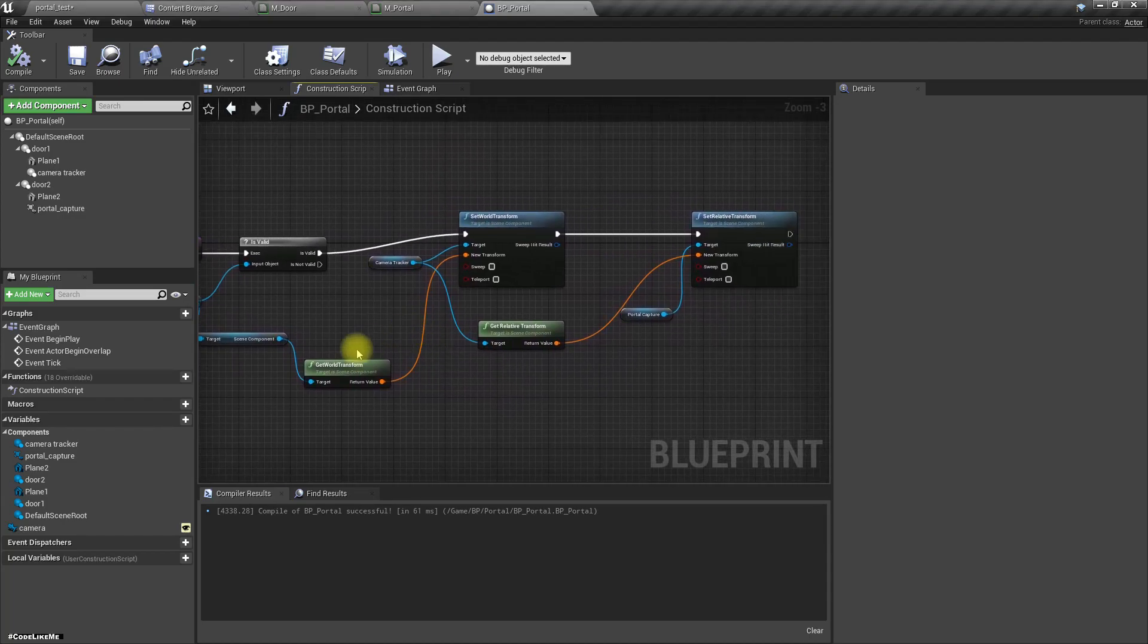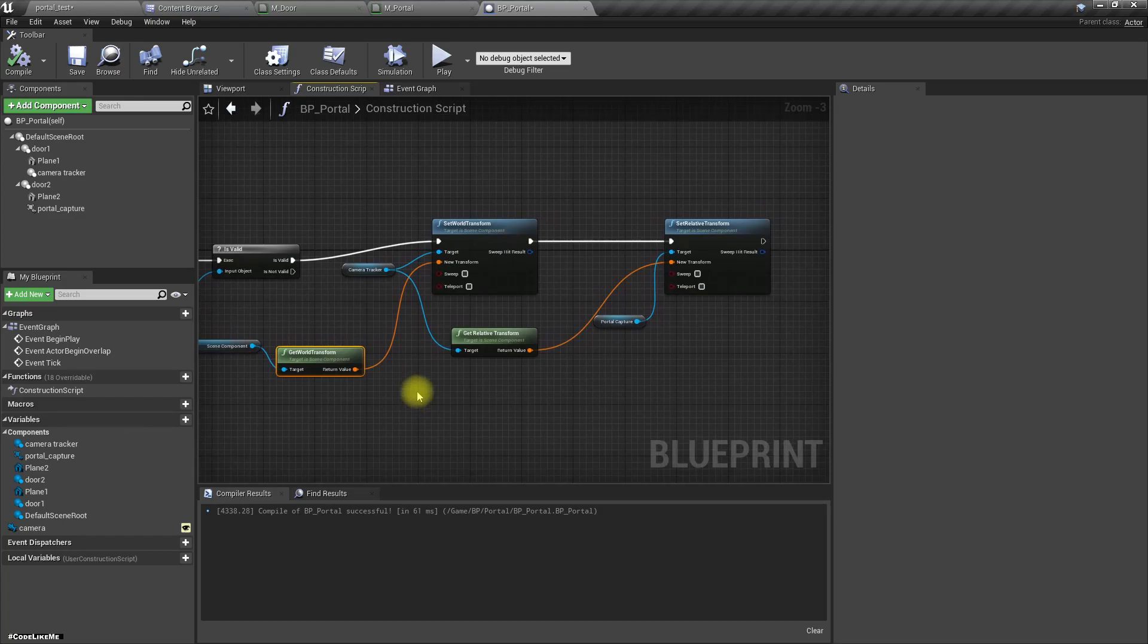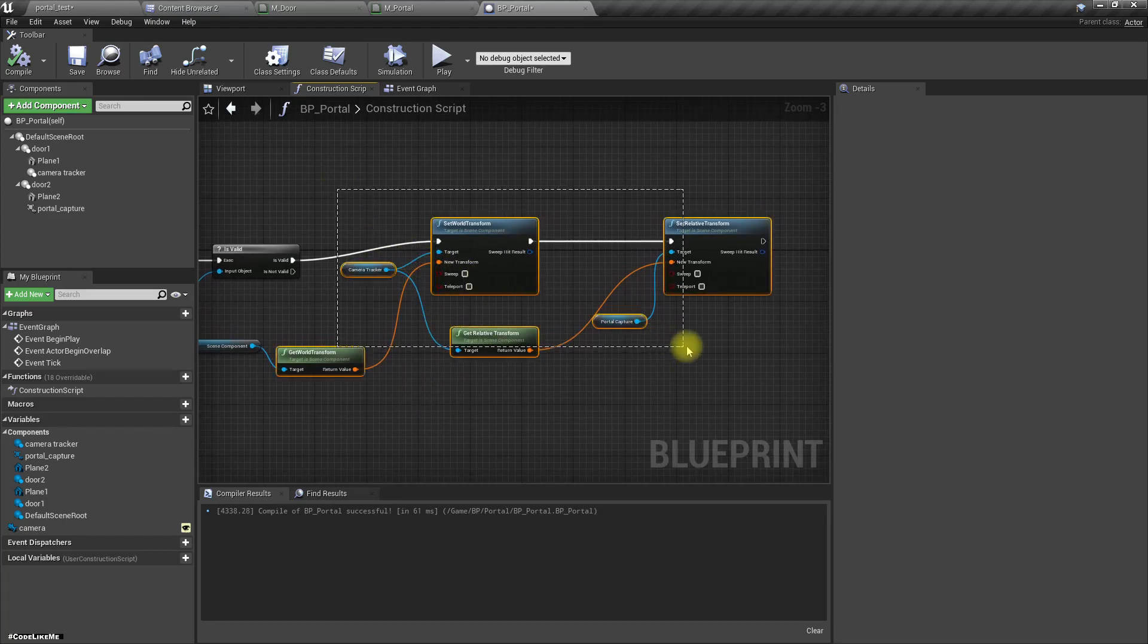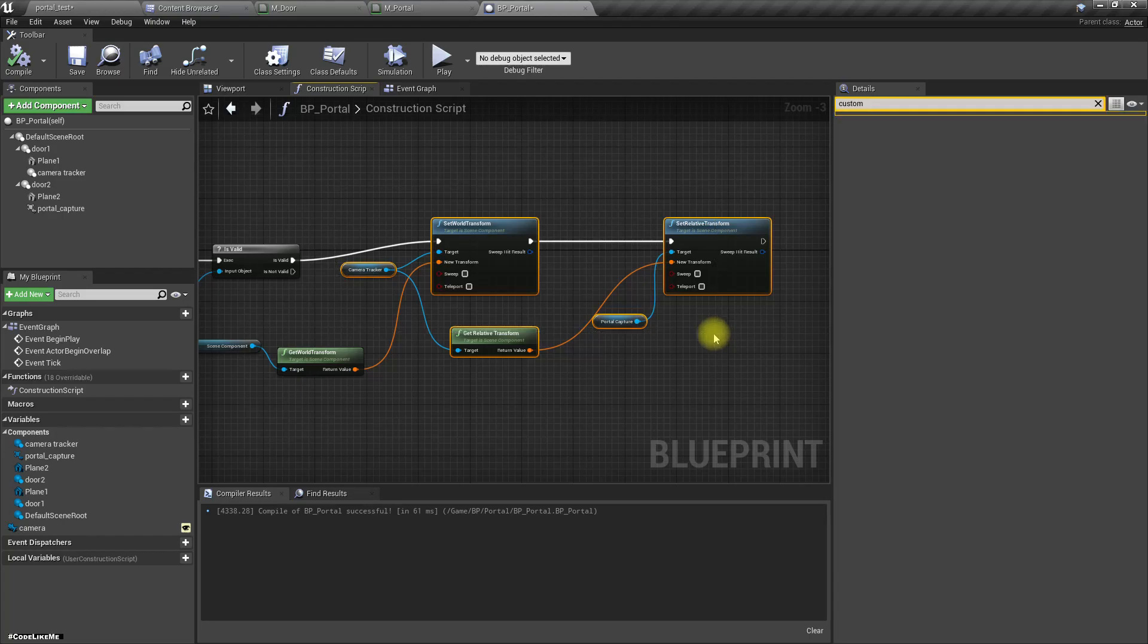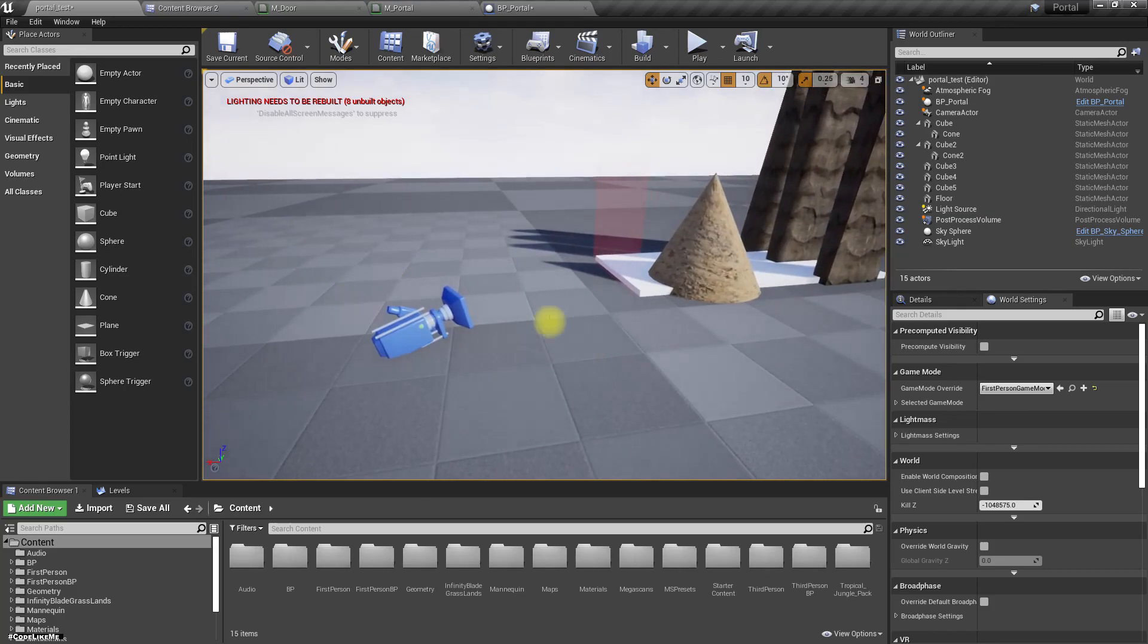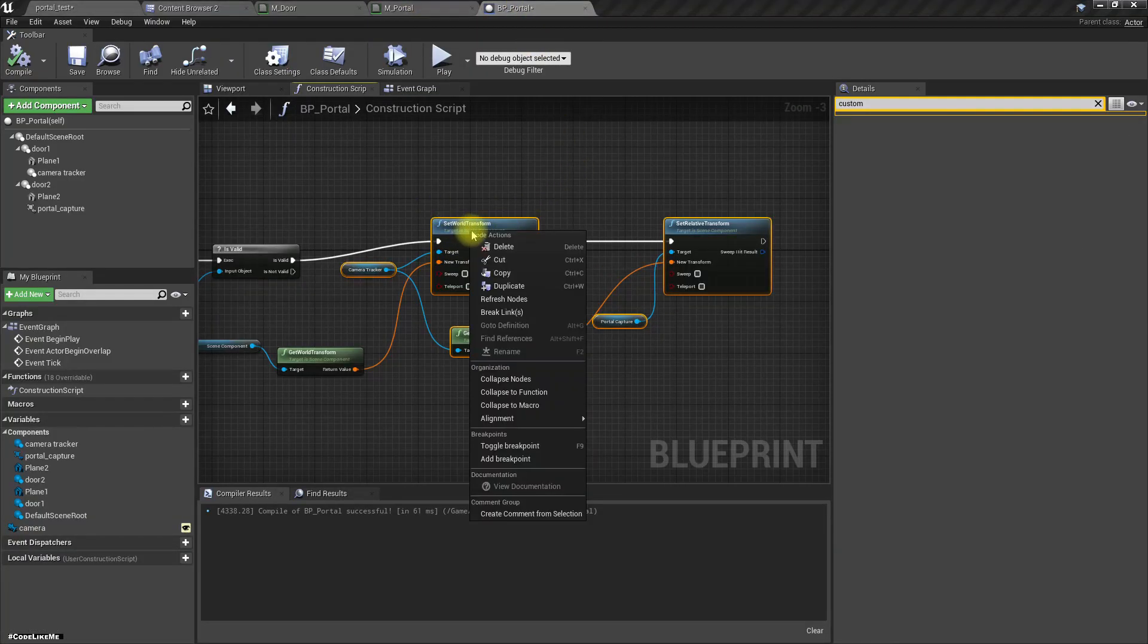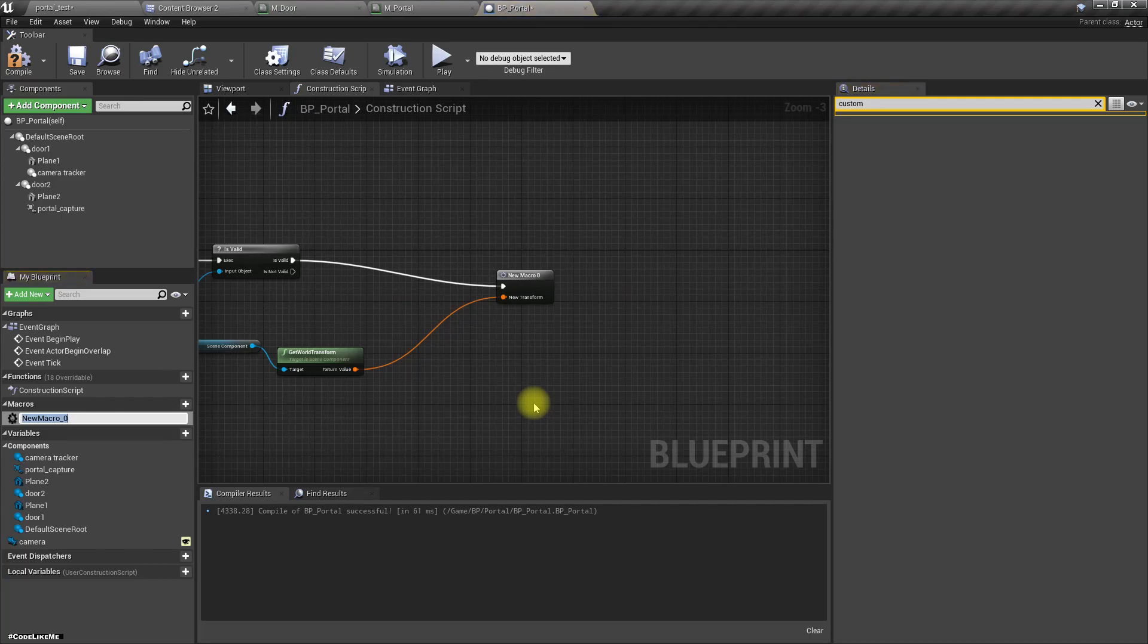Give some world transform as the reference camera, camera's world transform, and set the location to copy that relative location and everything to make it look like a portal in this scene capture component. Let's collapse this to a macro set transform.